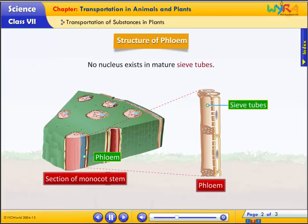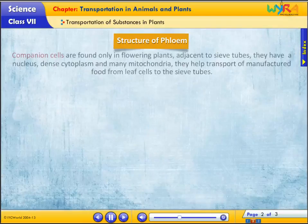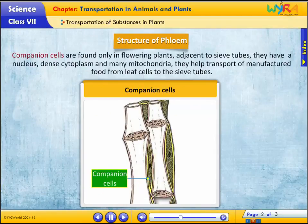No nucleus exists in mature sieve tubes. Companion cells are found only in flowering plants, adjacent to sieve tubes. They have a nucleus, dense cytoplasm and many mitochondria. Companion cells help the transport of manufactured food from leaf cells to the sieve tubes.